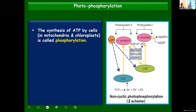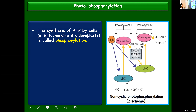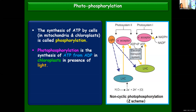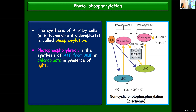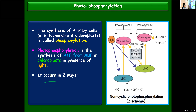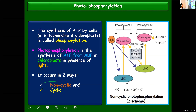Before starting chemiosmotic hypothesis, let me explain photophosphorylation. The synthesis of ATP by cells in chloroplasts is called photophosphorylation. Phosphorylation means synthesis of ATP by cells. When that takes place in the presence of light in chloroplasts, you call it photophosphorylation. It occurs in two ways: cyclic and non-cyclic. The Z scheme of light reaction that we already discussed is non-cyclic photophosphorylation.